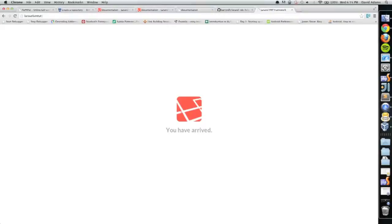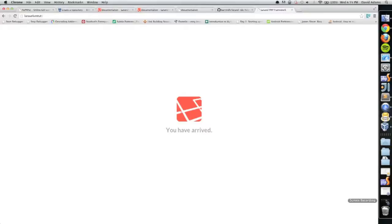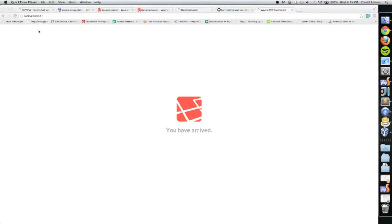And there we go. We have Laravel one step closer to being all the way up and running. The next thing we want to do is set it up in a real IDE, aka PHPStorm. That's what I'll do in the next part of this series.